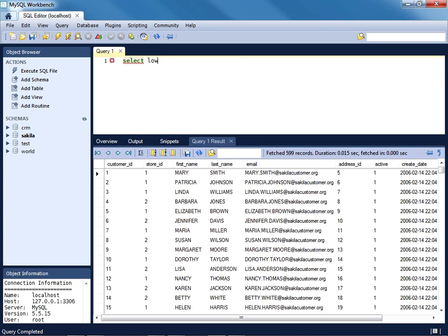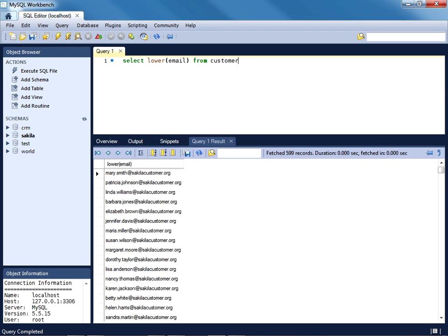So select lower email from customer. Go ahead and execute that. And sure enough, we are seeing all of the characters in lower case. There is also incidentally an upper function, which will convert strings to, not surprisingly, uppercase.